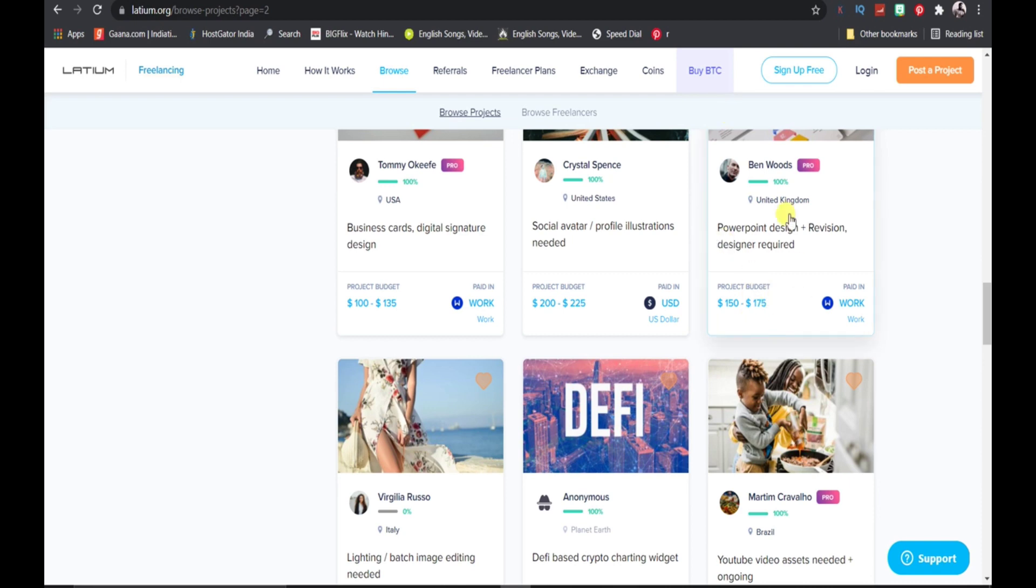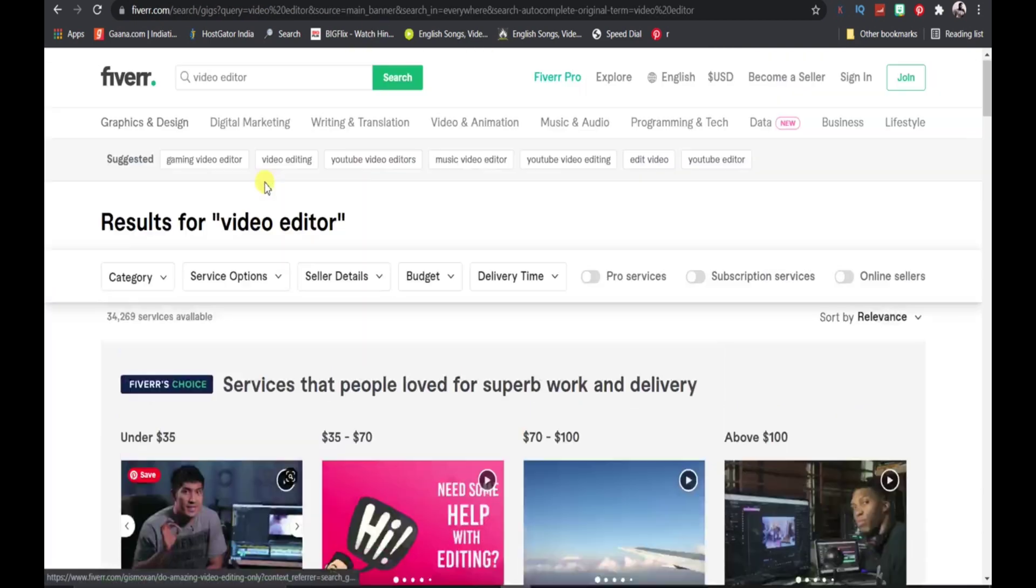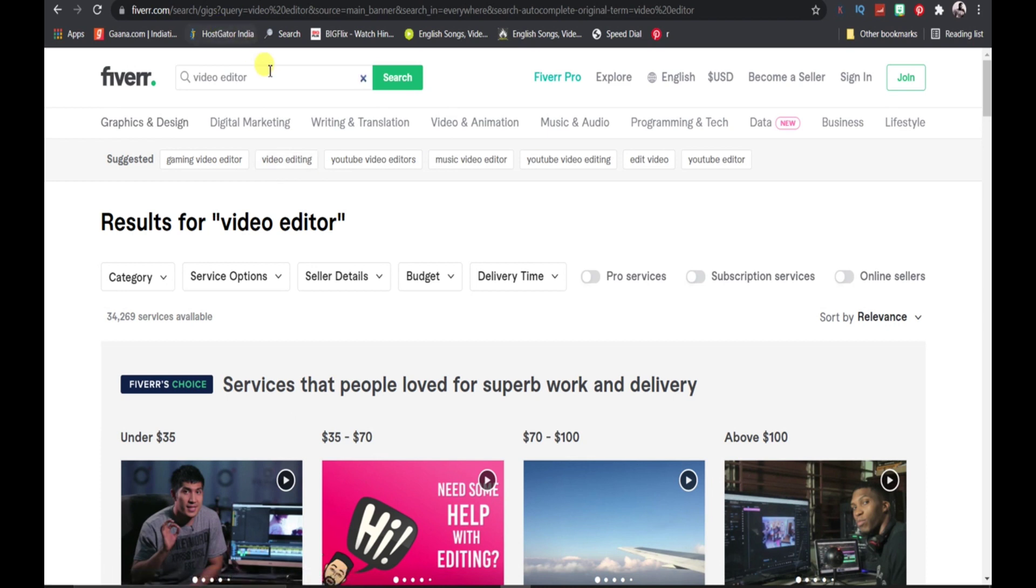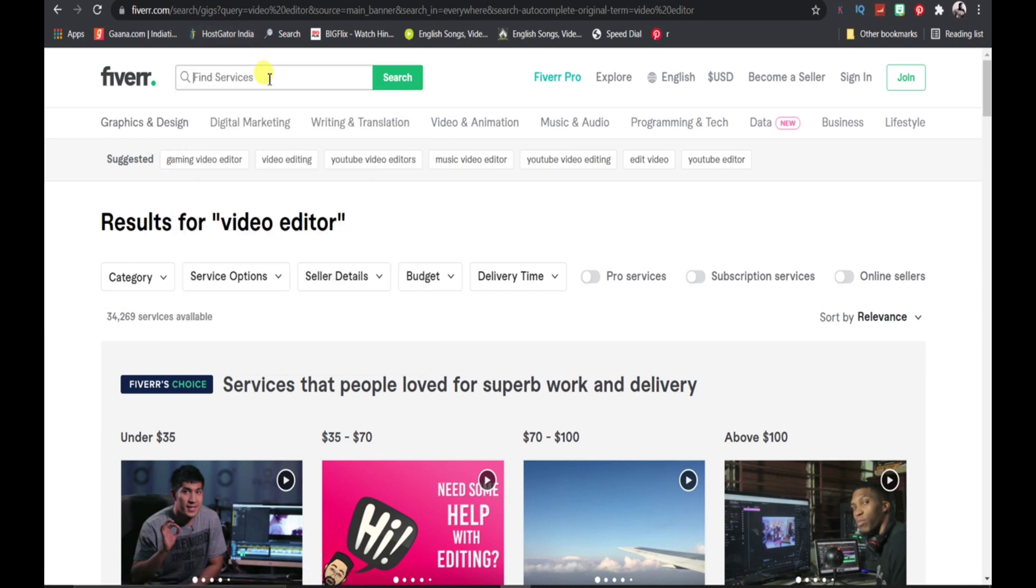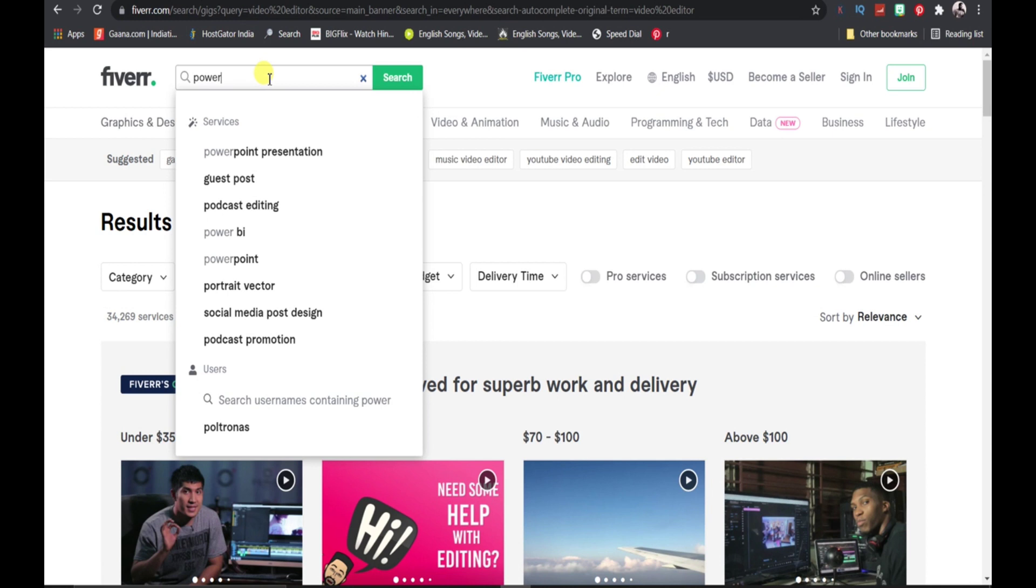Once you have got this project, all you need to do is go to Fiverr and search for PowerPoint design.